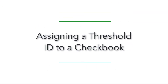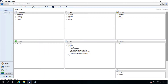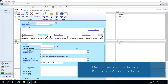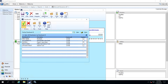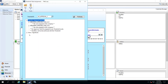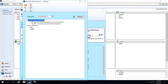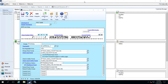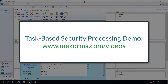The final step in setting up your security is to assign a threshold ID to a checkbook. Open the Mekorma checkbook setup window and choose the checkbook you want to assign by clicking on the lookup. To assign different threshold IDs to each module, use the drop-down menu here to select the individual module and the threshold ID you want to assign. If you can't remember which threshold ID you want for the purchasing module, by clicking on the information button here, you can see all the settings selected in the threshold ID maintenance window and decide accordingly. Be sure to assign all checkbooks with a threshold ID in order for Mekorma security to take effect. To see a demonstration of how the payment process works with all three threshold IDs, please watch our video 'Task-Based Security Processing Demo' accessed from our videos page linked in the description of this video.